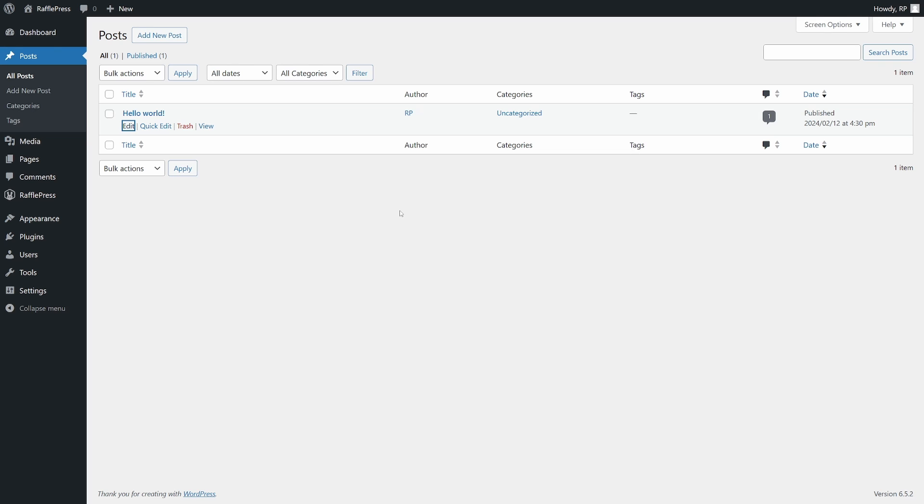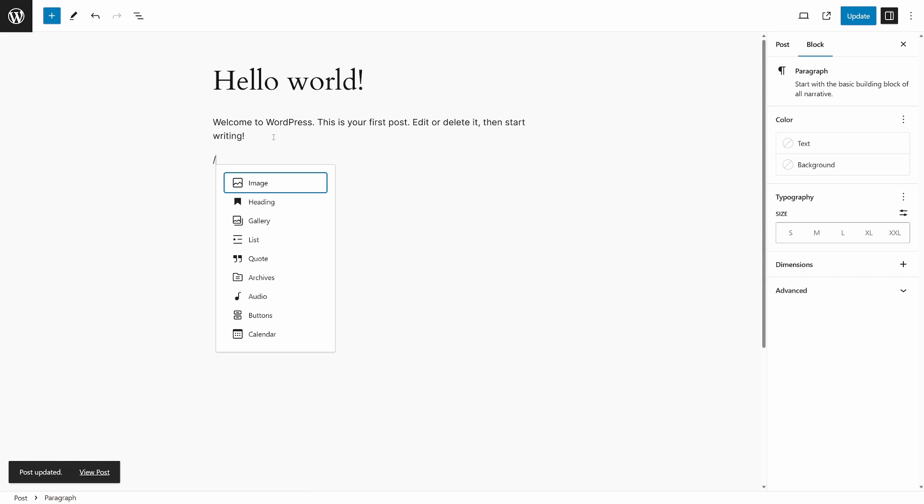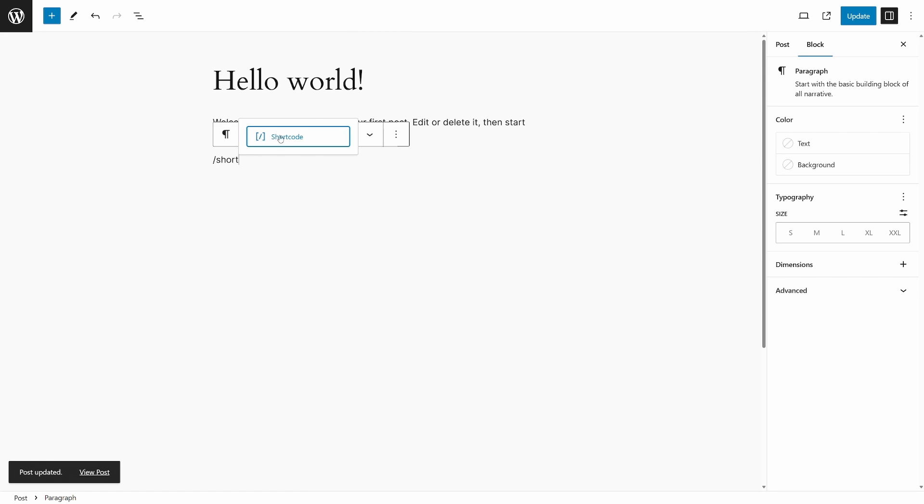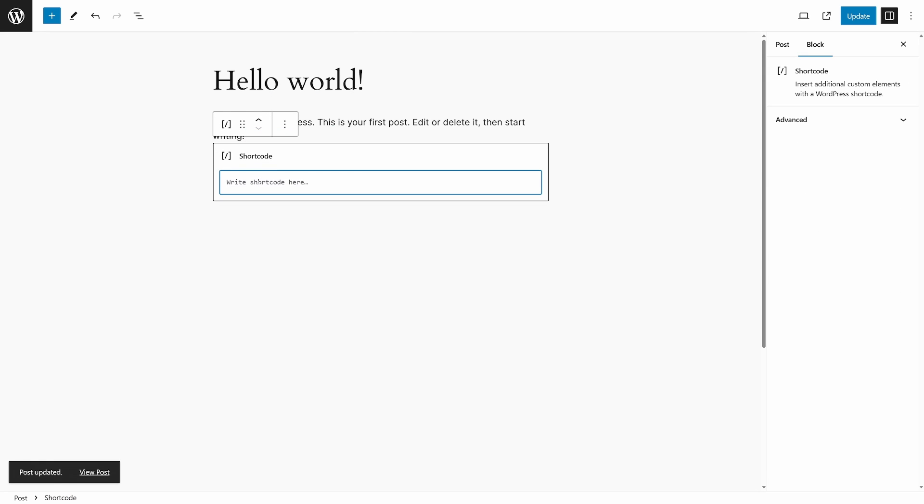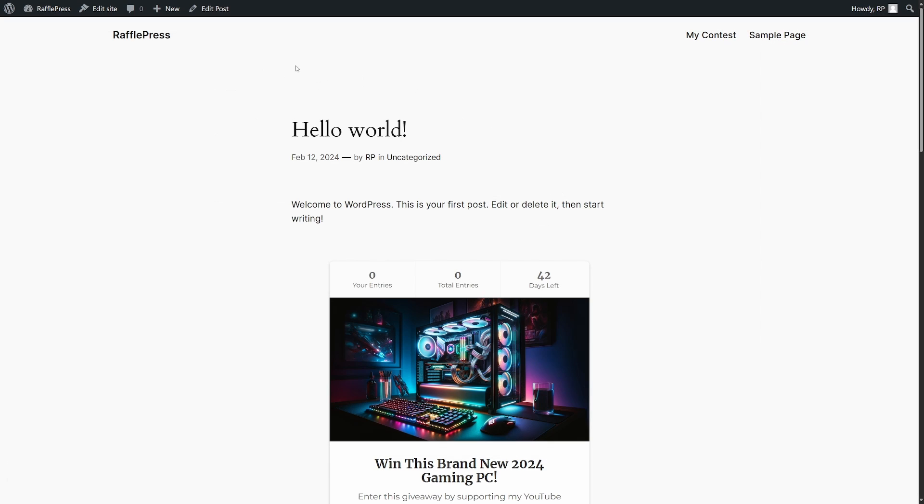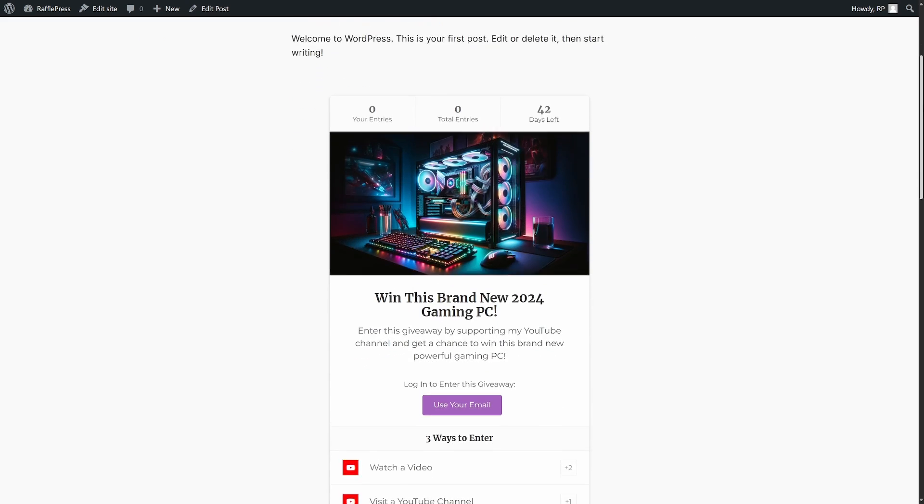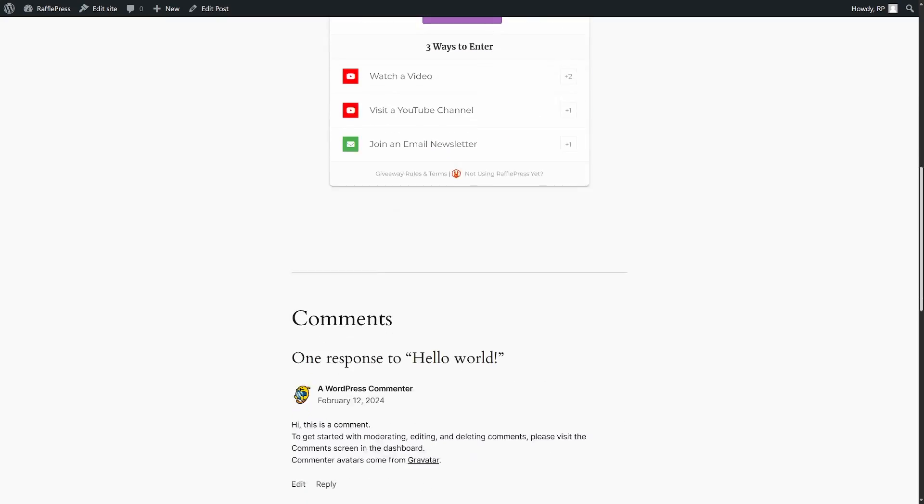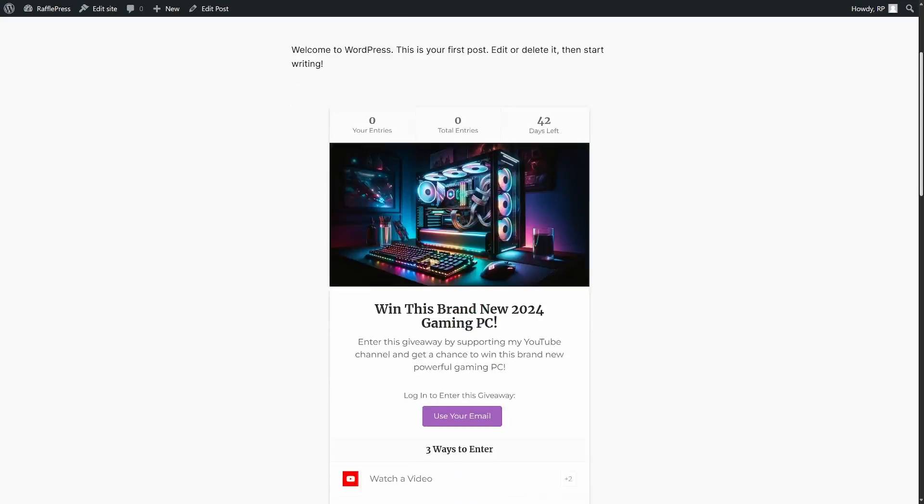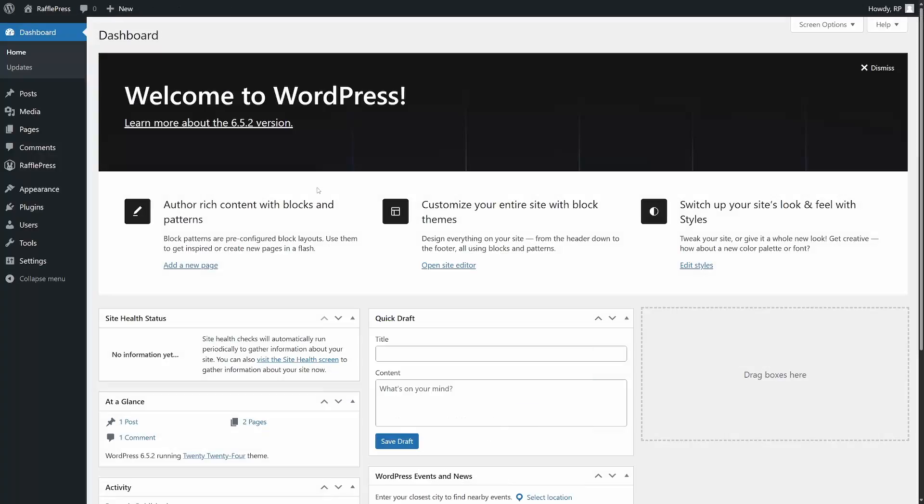So to import this giveaway into a post, you can do a forward slash. We can type in shortcode. We can click this and we just paste that shortcode right here that we got from RafflePress. Now, if we update this and view the page here, we can see the very basic example. This is live on the website. And if I come down, you'll see the giveaway is actually embedded into a WordPress post. So you have control over where that is posted.